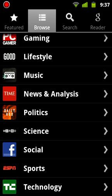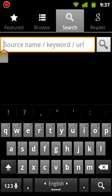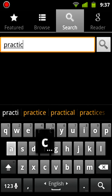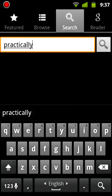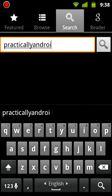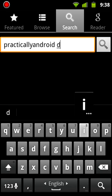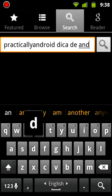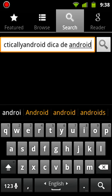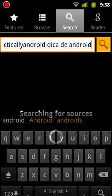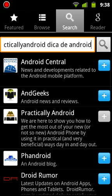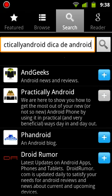Let's say the website you want to follow isn't in their catalog. Well, fear not, friends. You just tap Search on here. So I'm going to type Practically Android. And then I'm going to type Dica de Android. That's what we call it in Portuguese.